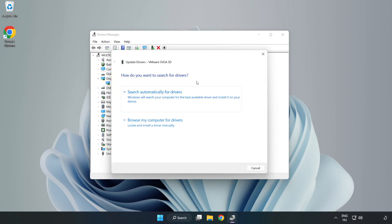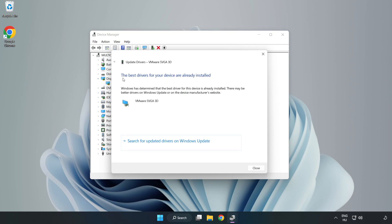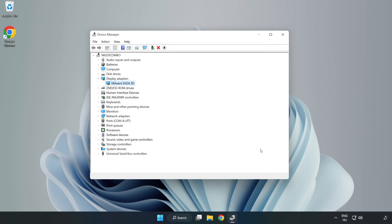Search automatically for drivers. Wait. Installation complete and click Close. Close Window.